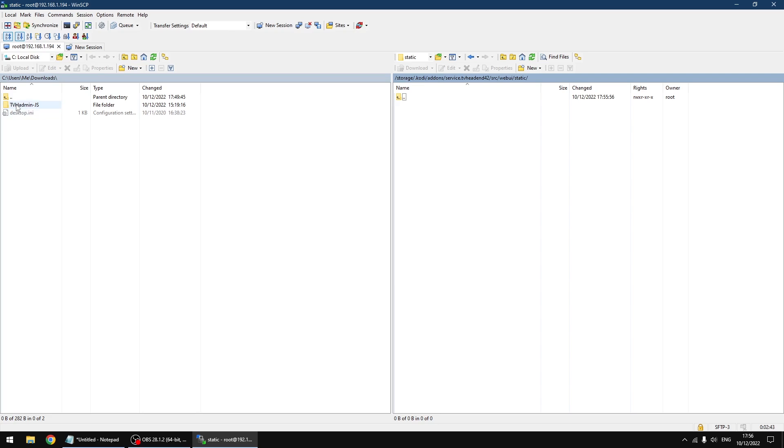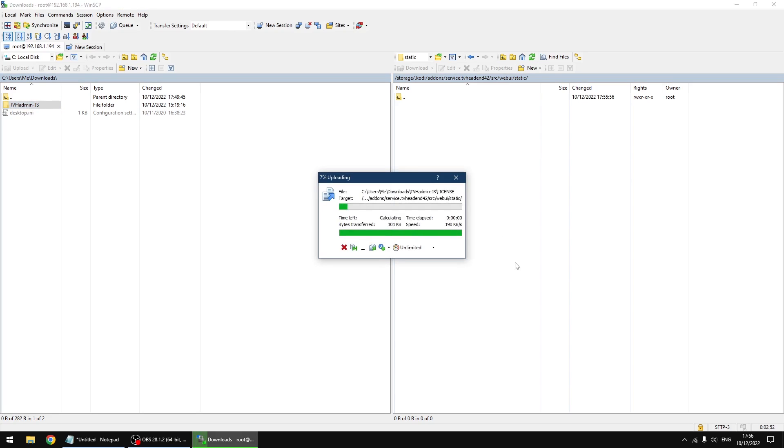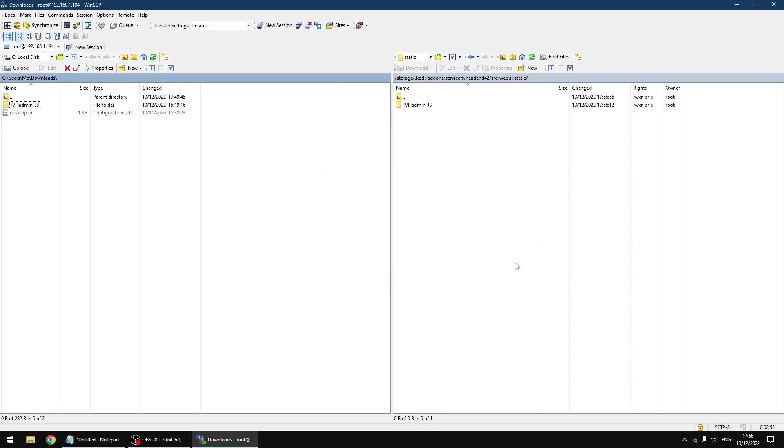Right, on my left is my PC and these are the files for the alternative GUI for TV Headend. I'm just going to drag them across over to the Raspberry Pi running LibreELEC. And that's done.